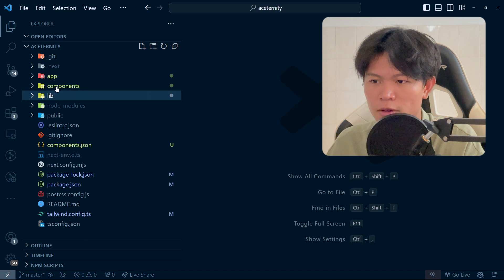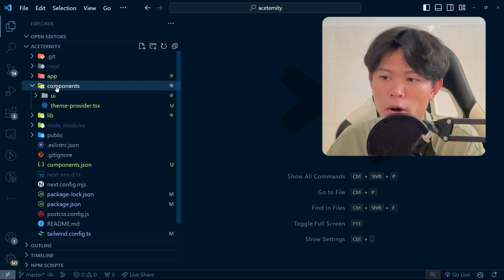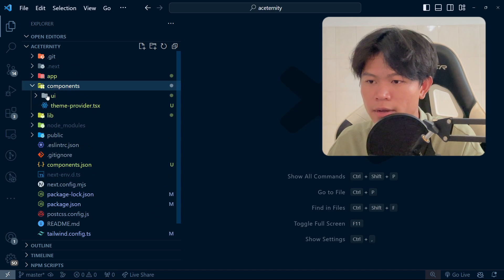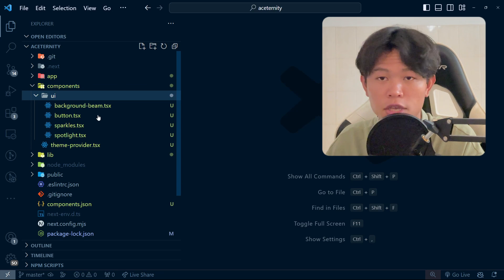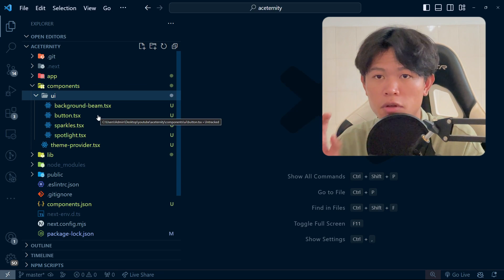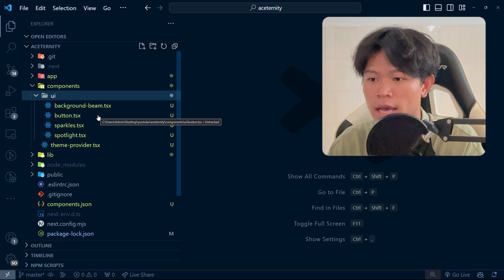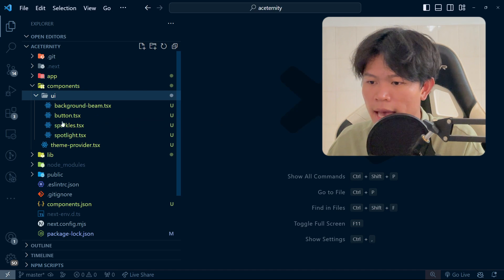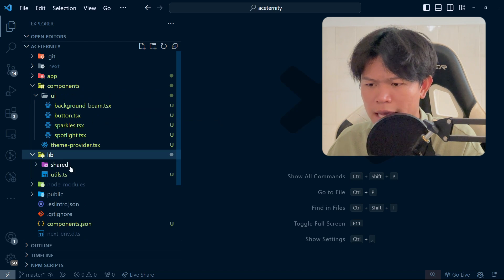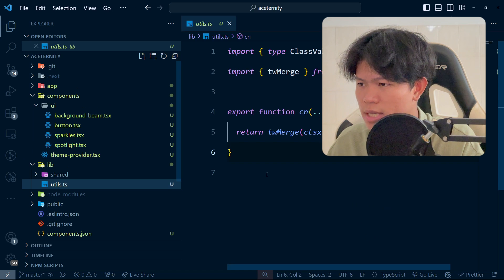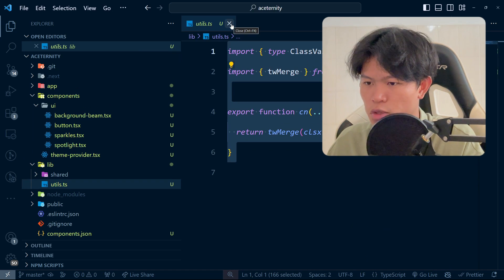With ShadCN, they come up with a component folder right here with the UI. Every UI component you install from ShadCN will be installed and create a file inside here. They also have the libs folder and the utility file right here as well.